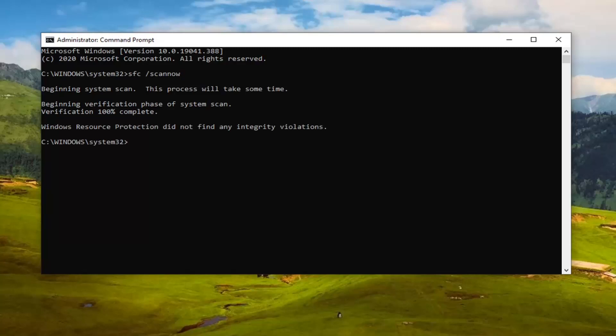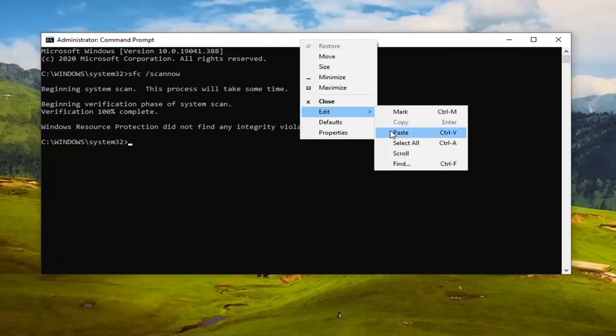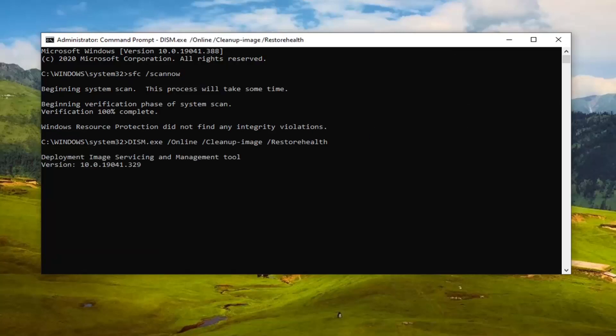We're going to go run the second command here, the DISM command. Just copy that from my description of the video and then paste that one in the same way we did the first one. We're going to hit enter.